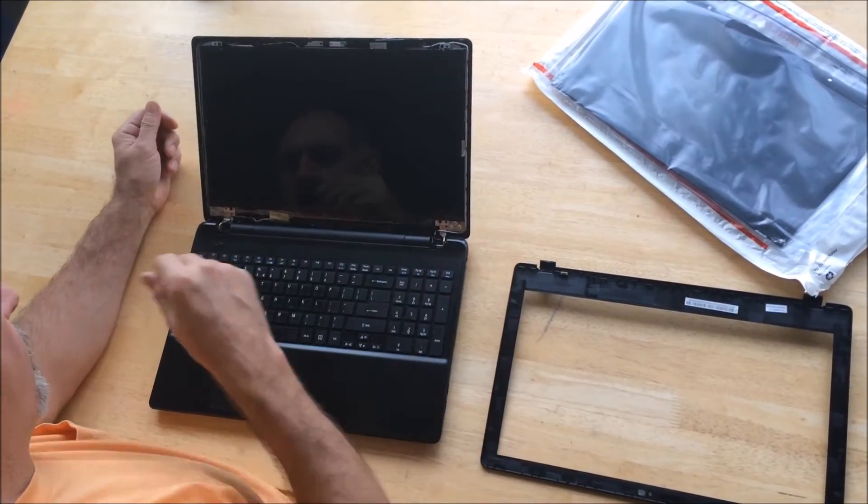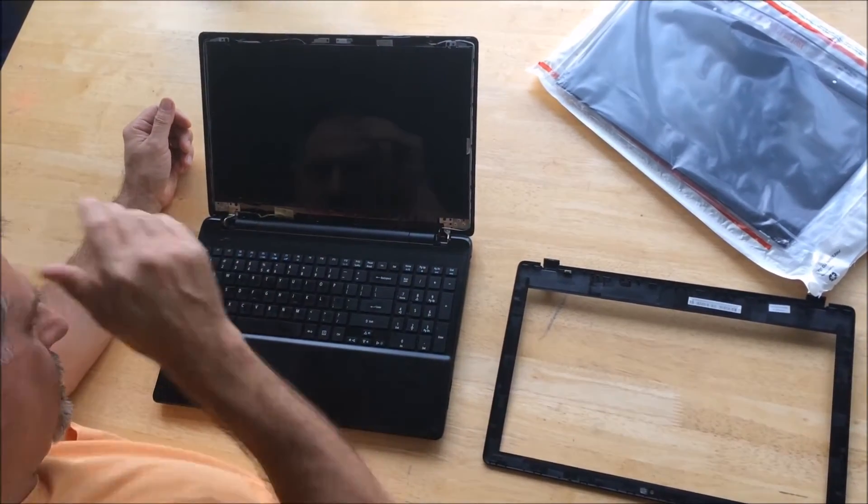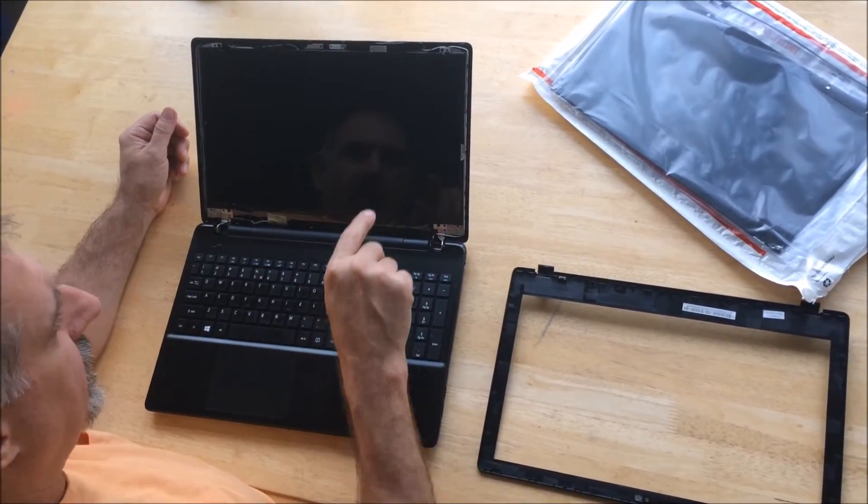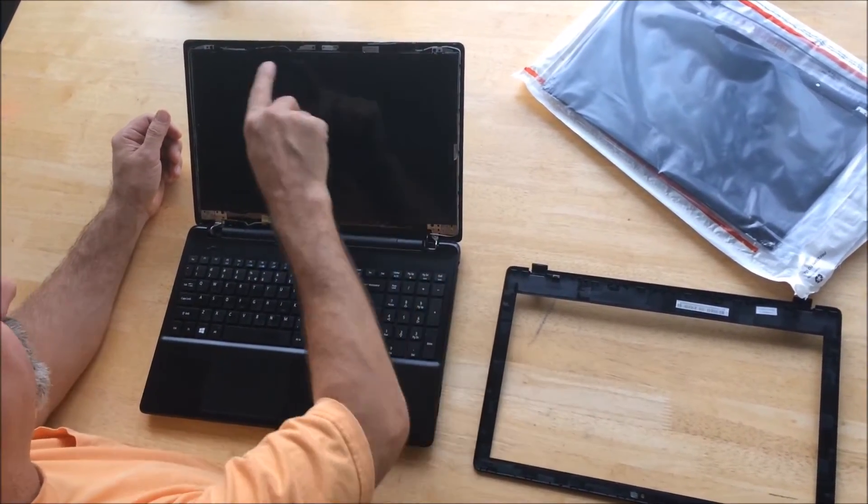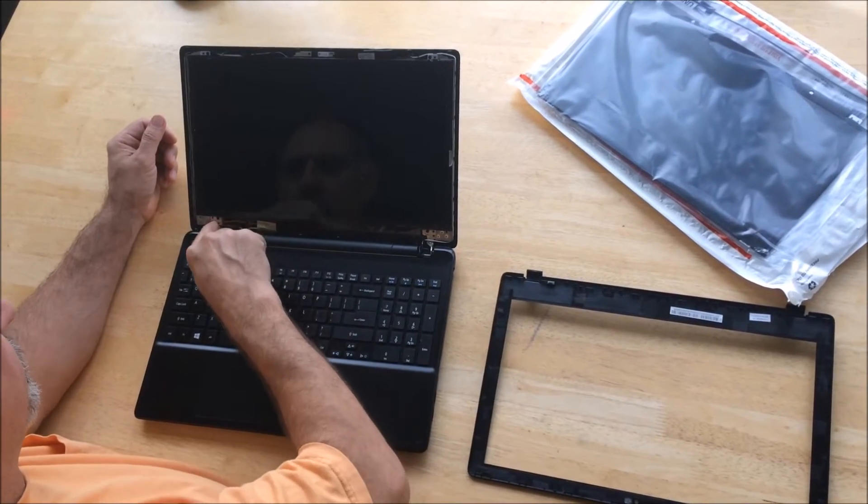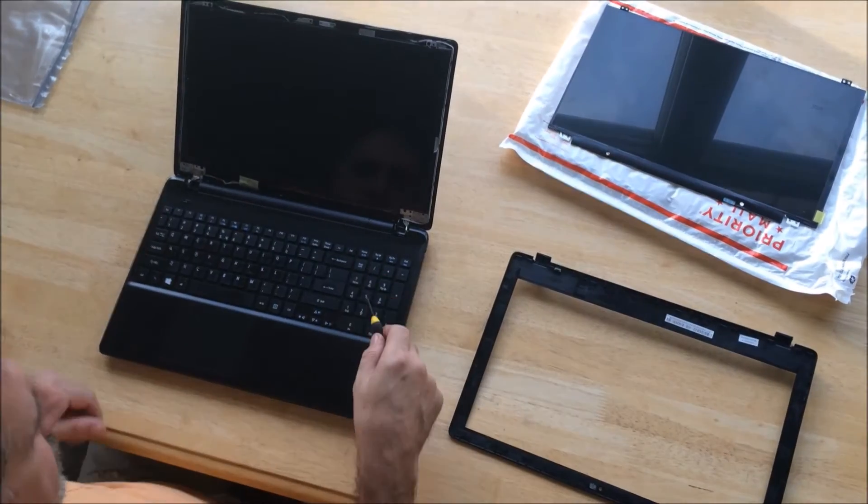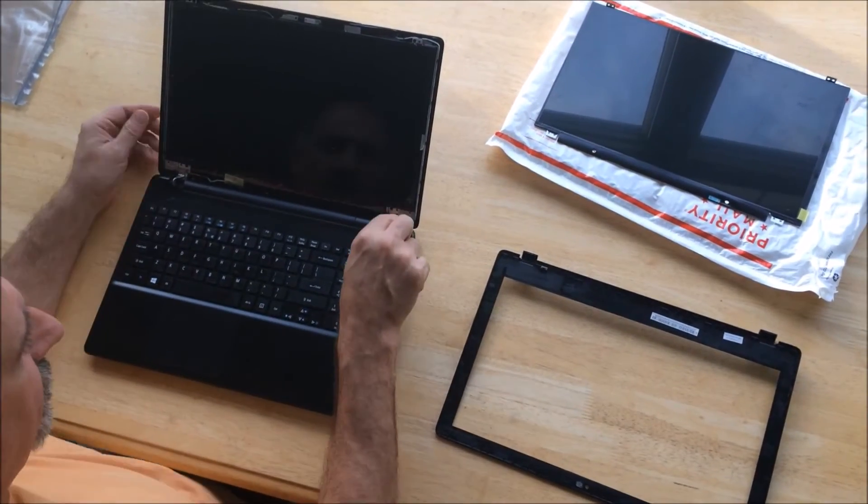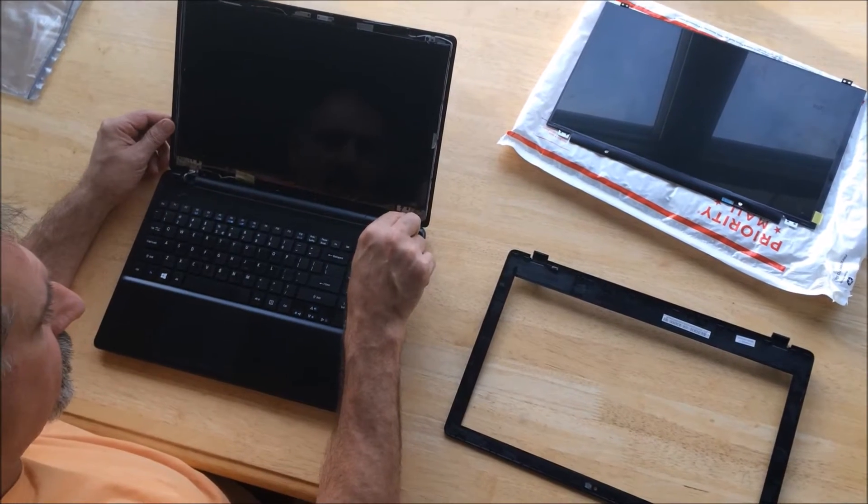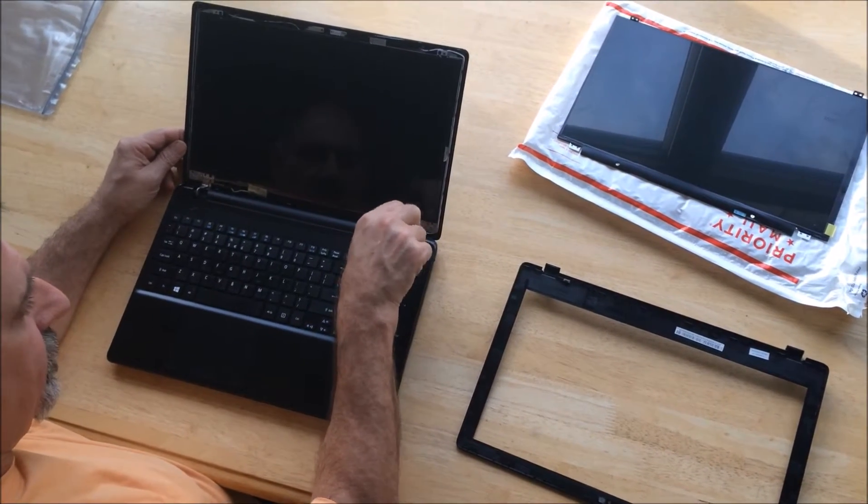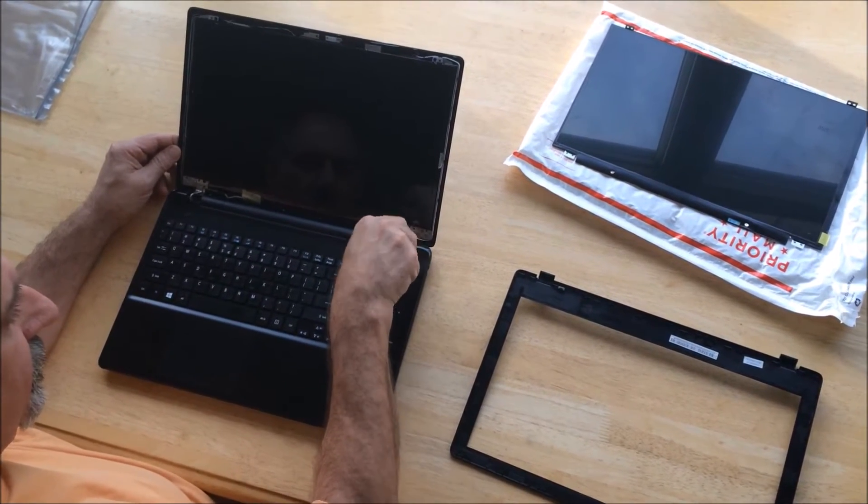Now we can see the four screws on the corners of the screen - one, two, three, four. Those are your teeny tiny Phillips screws that you're just gonna have to undo from all four corners.